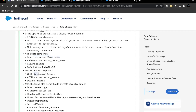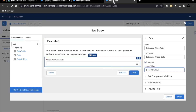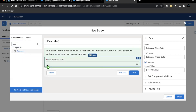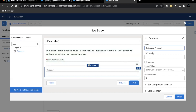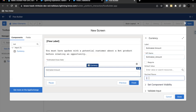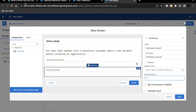Next, we have to add a currency component with the label 'Estimated Amount'. We also need to make sure it shows the estimated amount up to two decimal places only. Go back and add this currency component — search for currency, drag and drop it below Estimated Close Date, and label it 'Estimated Amount'. This will not be required, so we don't need to select that checkbox. But make sure the decimal places are set to two instead of zero.